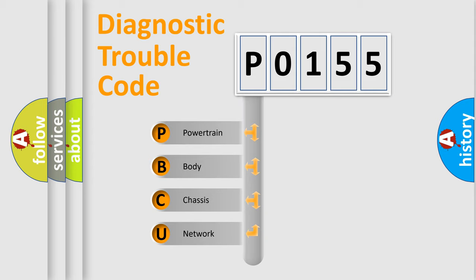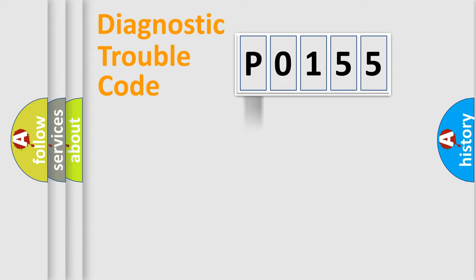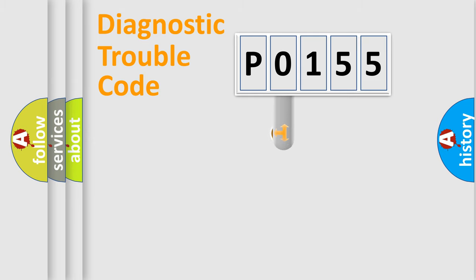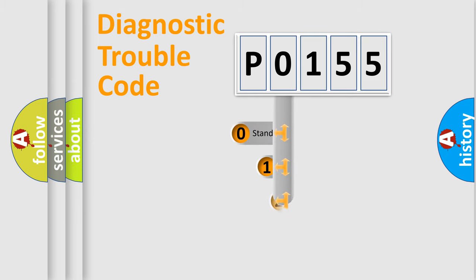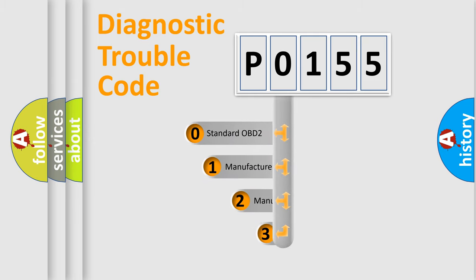We divide the electric system of automobile into four basic units: Powertrain, body, chassis, and network. This distribution is defined in the first character code.